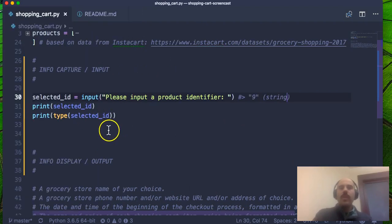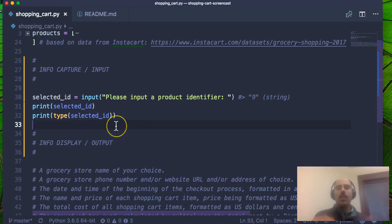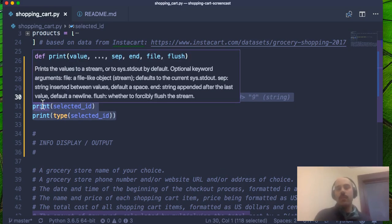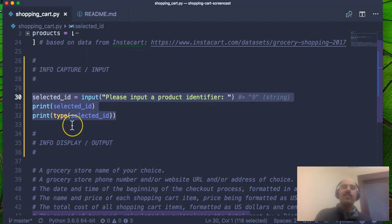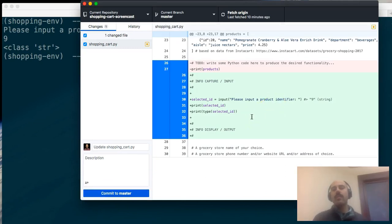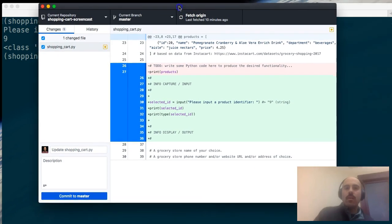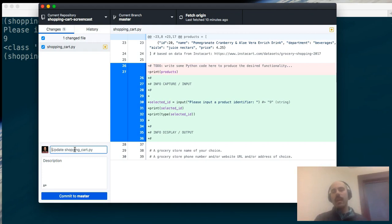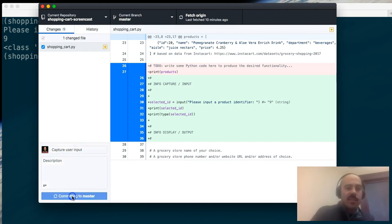I'm feeling comfortable and ready to move on. I'd like to make a commit to save progress — we've asked the user for an input and that's a significant step. I'll navigate back to my GitHub Desktop software where I see the changes reflected. I see red lines for removed content and green lines for additions. I'll make a commit with the message 'capture user input.'